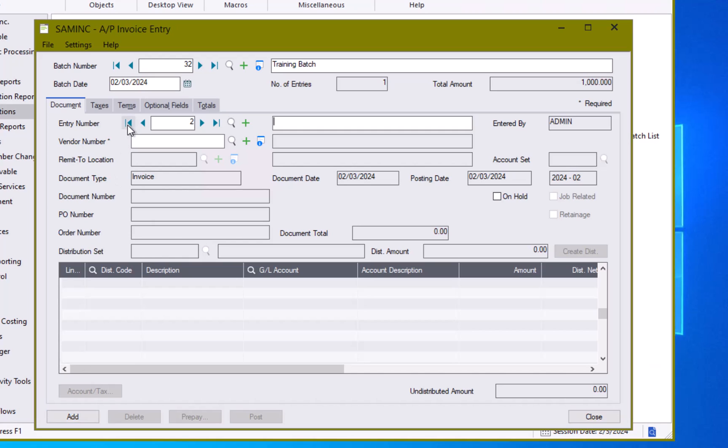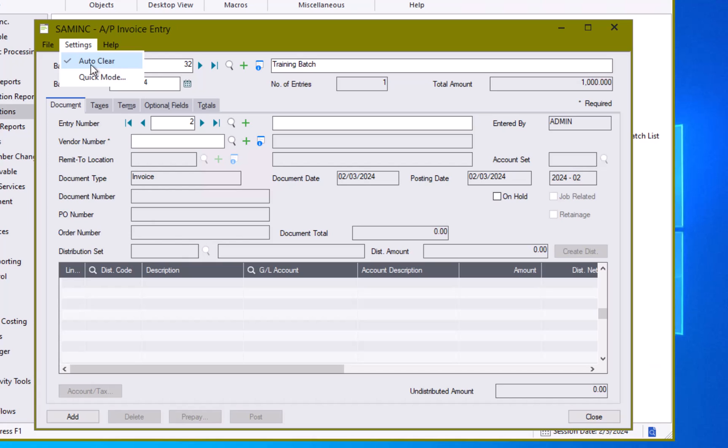Now in my case it went straight to the next record. That is because in the settings I have it set to auto clear. That is the default setting in Sage. If you uncheck this, when you hit the add button it will remain on that entry and if you need to start a new entry you will come up here and hit the green plus button.